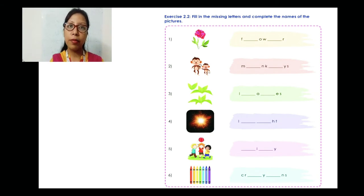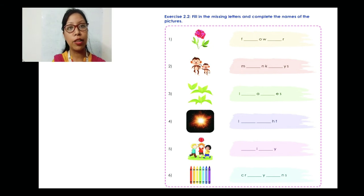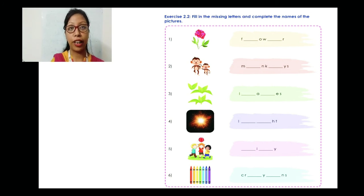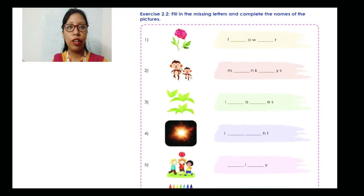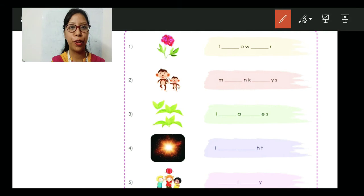Here also it is similar to the previous exercise. Now Exercise 2.2: fill in the missing letters and complete the names of the pictures. The pictures are given here and you have to write the spellings with the missing letters. Let's do the first three, and the others are homework for you.